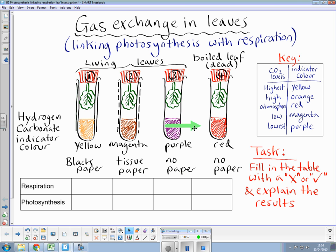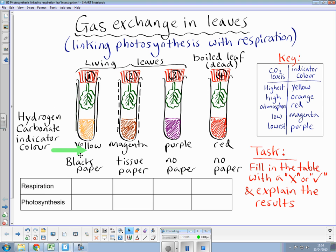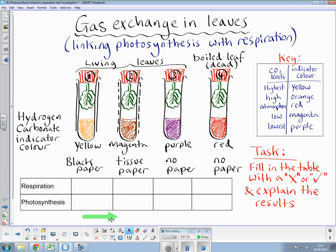Essentially, your task, should you wish to accept it, is to fill in this table here with a tick or a cross, depending on whether respiration is occurring in the tube above or photosynthesis is occurring in the tube above. After you have done that, I would like you to try and explain, in terms of the biological principles, why the colour of the indicator is that colour. Good luck.